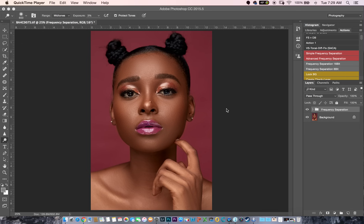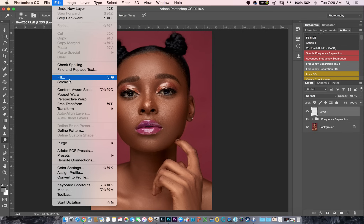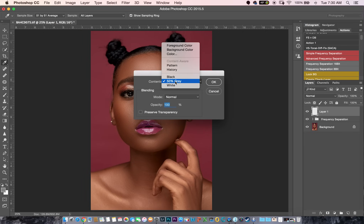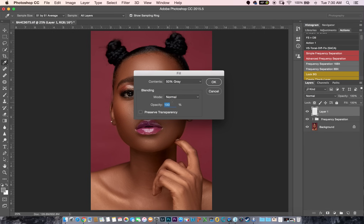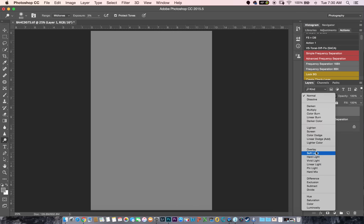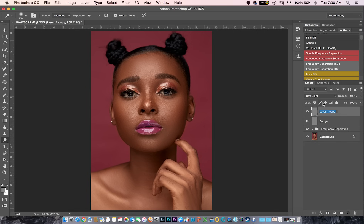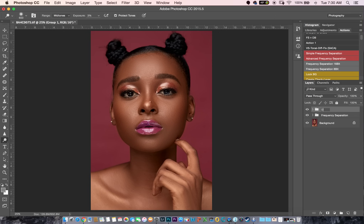How I dodge and burn is I use the traditional ways, so I'm going to show you. Let's jump into this. I'll create a new layer here above my frequency separation layer, then I'll come to Edit, Fill, and I'll change my contents to 50% gray, leave my blending on normal, opacity on 100, and click OK. Then I'll change my blend mode to Soft Light, duplicate this layer, name this first one dodge, then name this one burn, and I'll put both in a group and name the group dodge and burn.